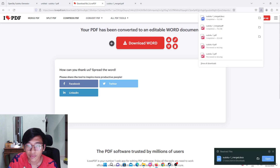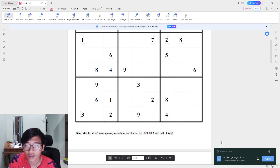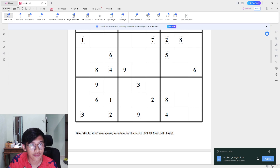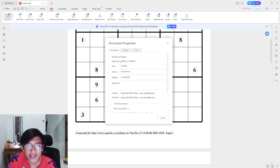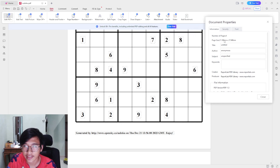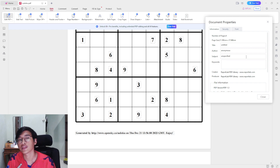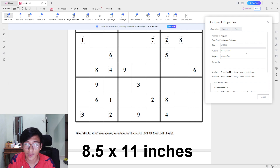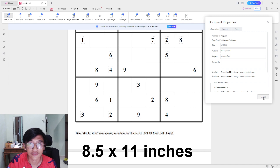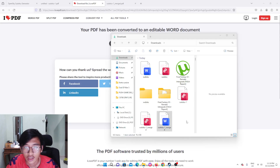One thing I want to show you is how to check the size of your PDF. Go to the menu and press Properties, and it will tell you the page size of the document. This file is 8.5 by 11 inches — remember that: 8.5 by 11 inches. That is the size of your book.